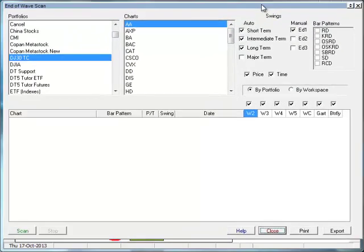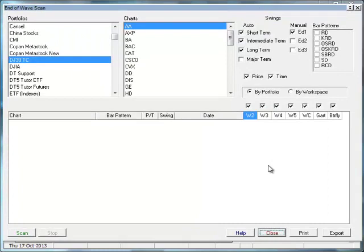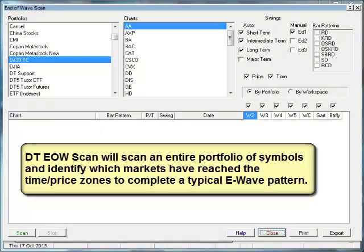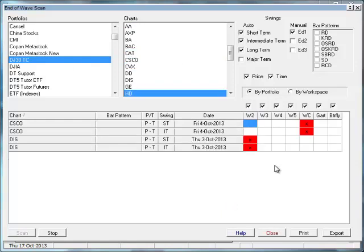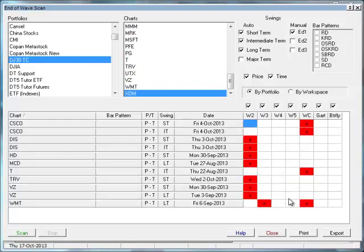Next we have our DT end-of-wave scanner, and we've really improved this with DT7 thanks to a lot of input from DT users. In the 'What's New for DT7' section I go over this scan in a little more detail. Very quickly, you can scan a portfolio of markets to see if any of them, as of the last swing point, are in a high-probability position to complete a typical Elliott Wave correction or impulse trend. Here's the Dow Jones 30 stocks — we can scan that, and as you can see, it took about five seconds or less.